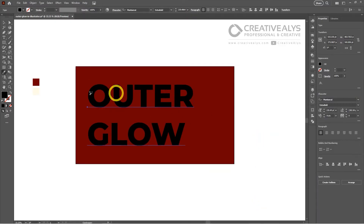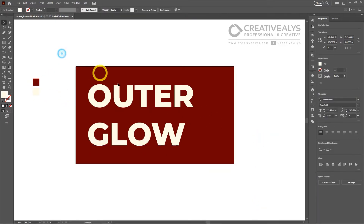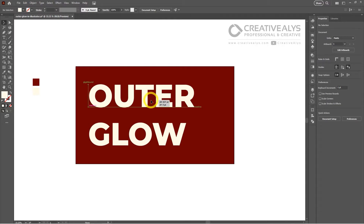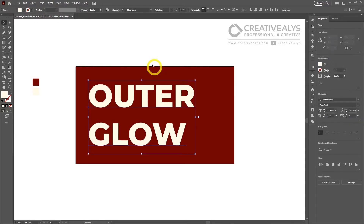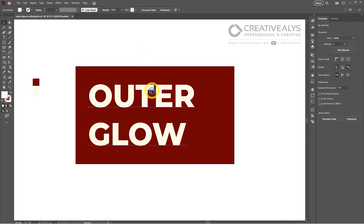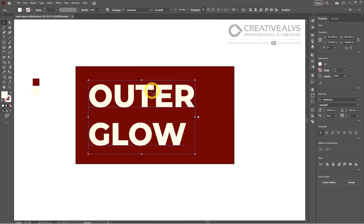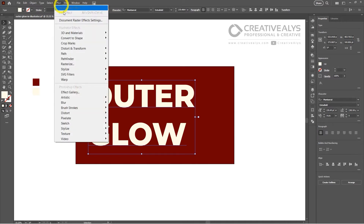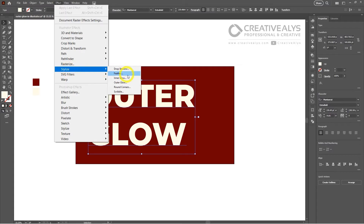This effect can be used to bring attention to specific elements in your designs or to create a sense of depth and dimension. To begin, open your Adobe Illustrator program and select the artwork you wish to enhance with an outer glow. Once your artwork is selected, navigate to the top of the screen where you'll find the Effect menu. Click on this and a drop-down menu will appear.